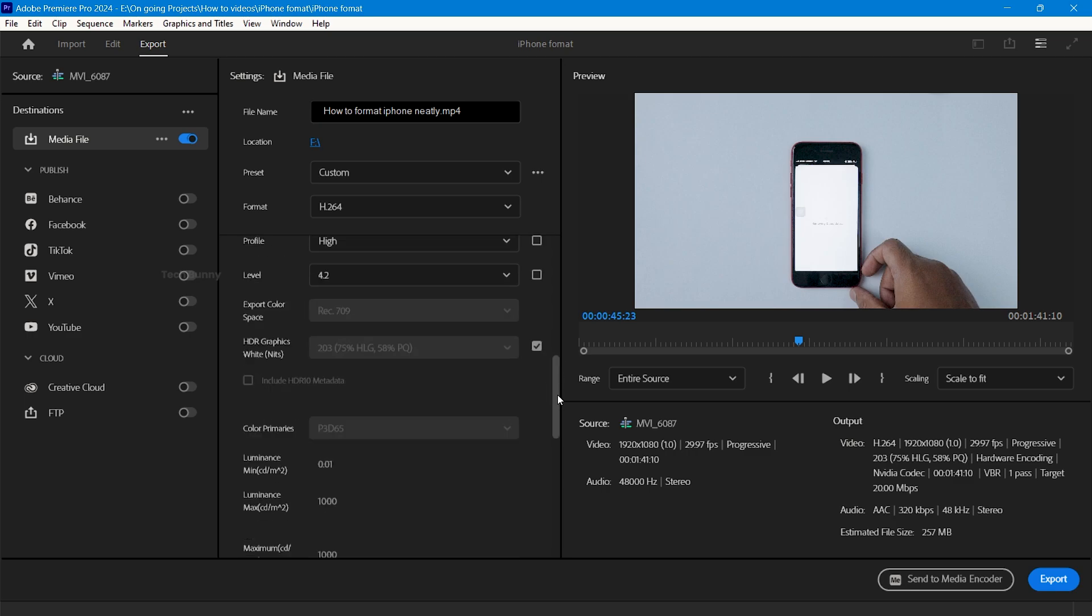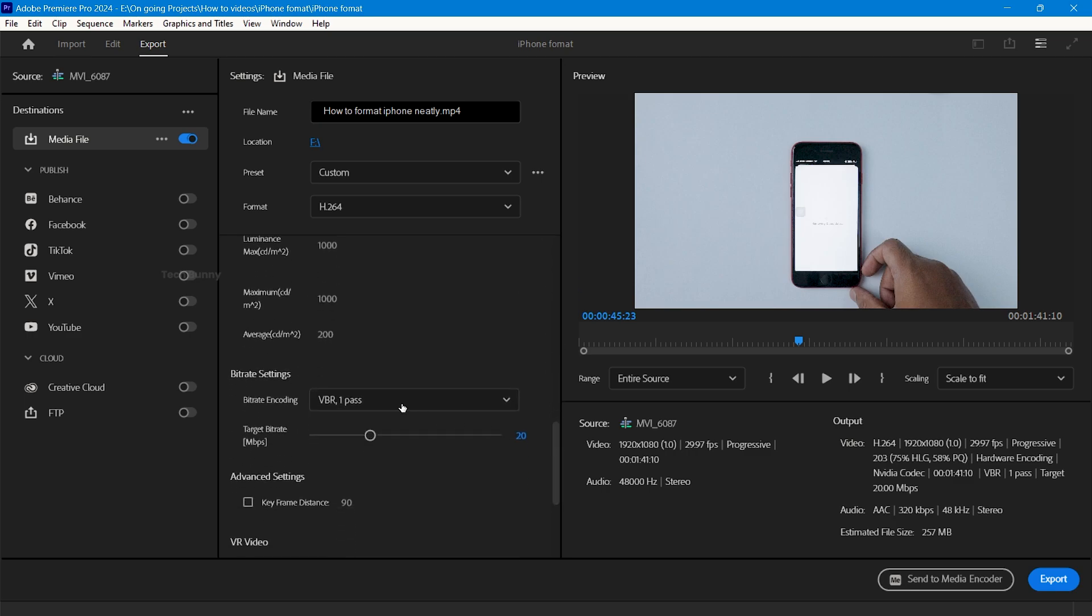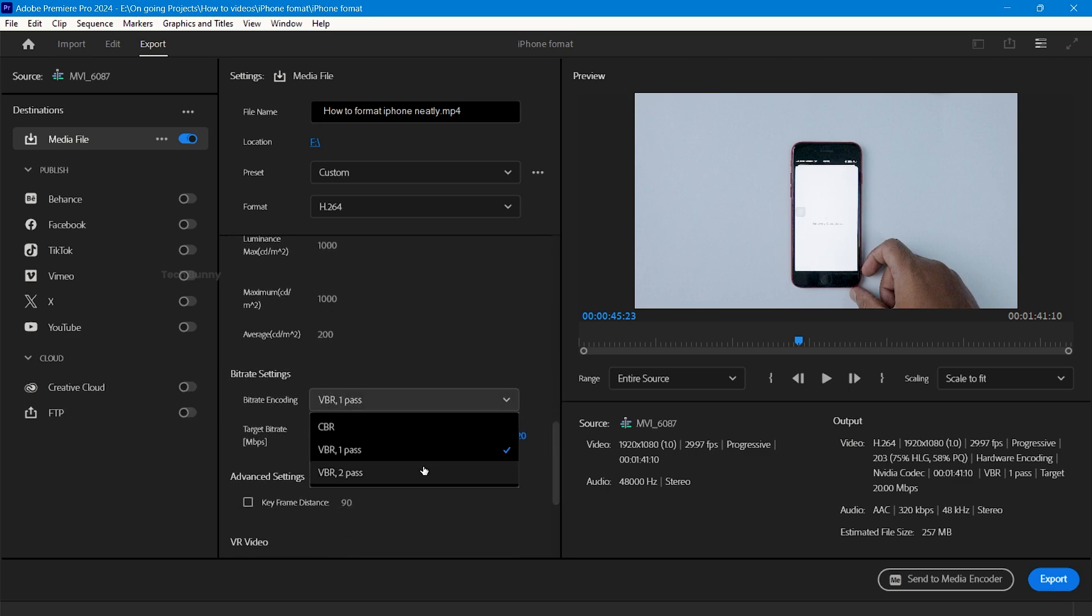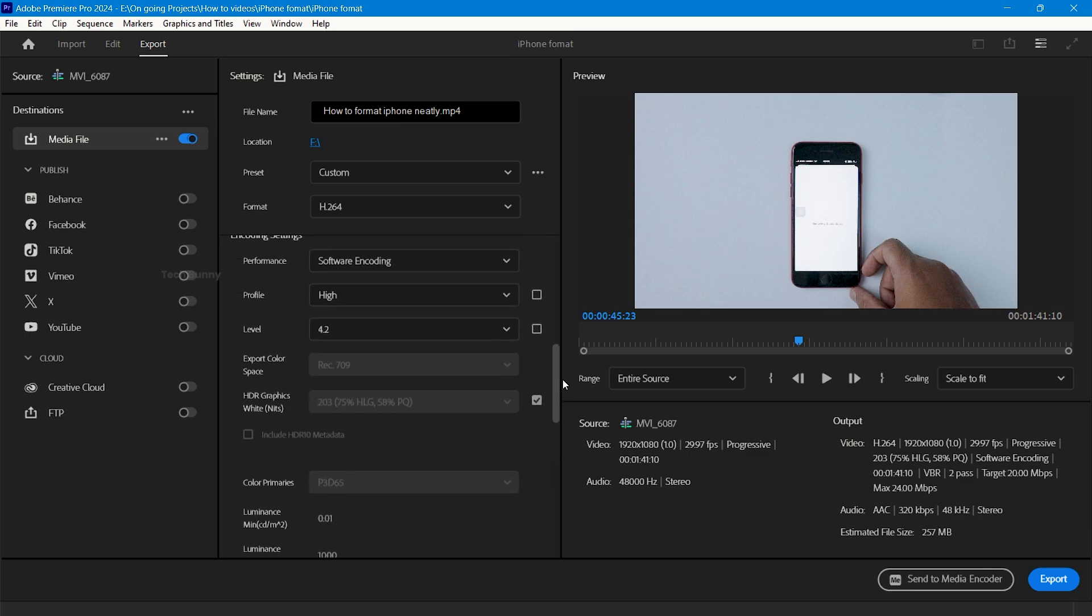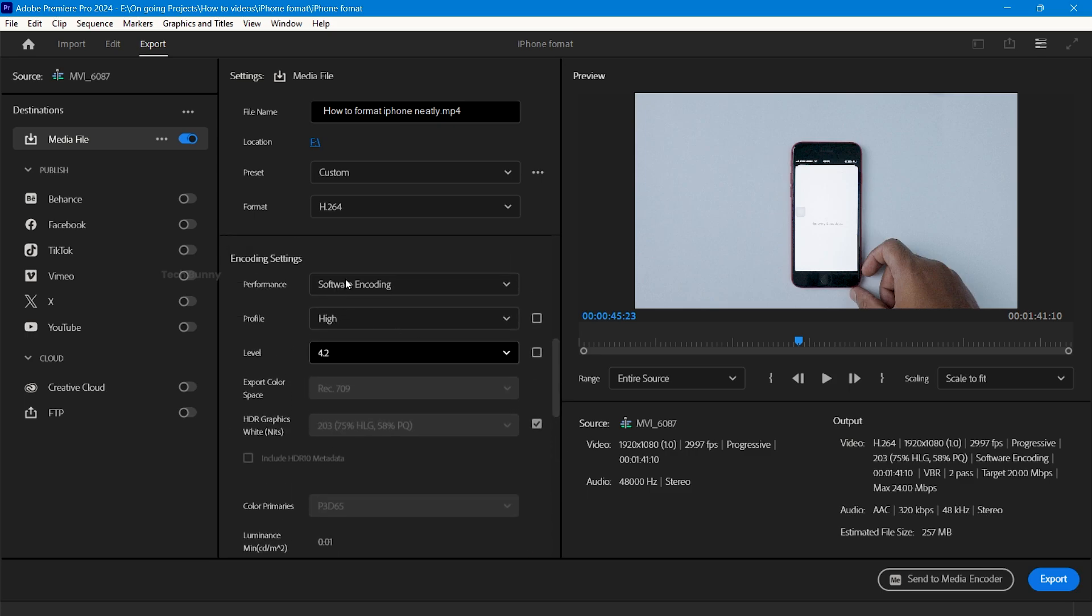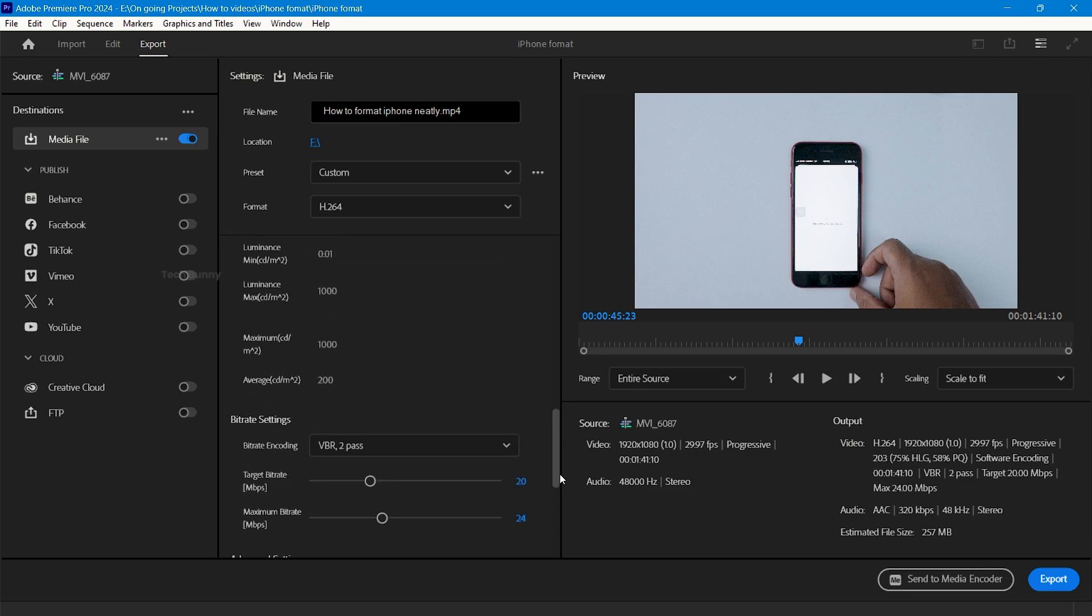Now scroll down and go to bitrate settings. If you are doing software encoding, you will get VBR 2 pass option. In hardware encoding, you get only VBR 1 pass or constant bitrate (CBR). If you have enough time, I highly recommend choosing VBR 2 pass in software encoding. It gives more quality compared to VBR 1 pass. It's not major differences but very subtle differences you notice.